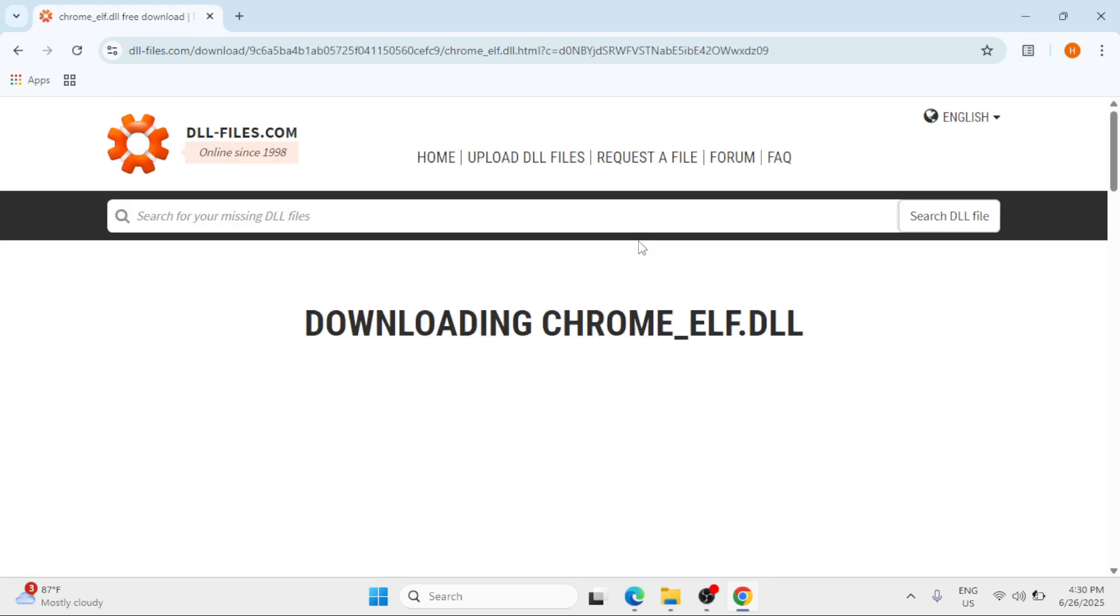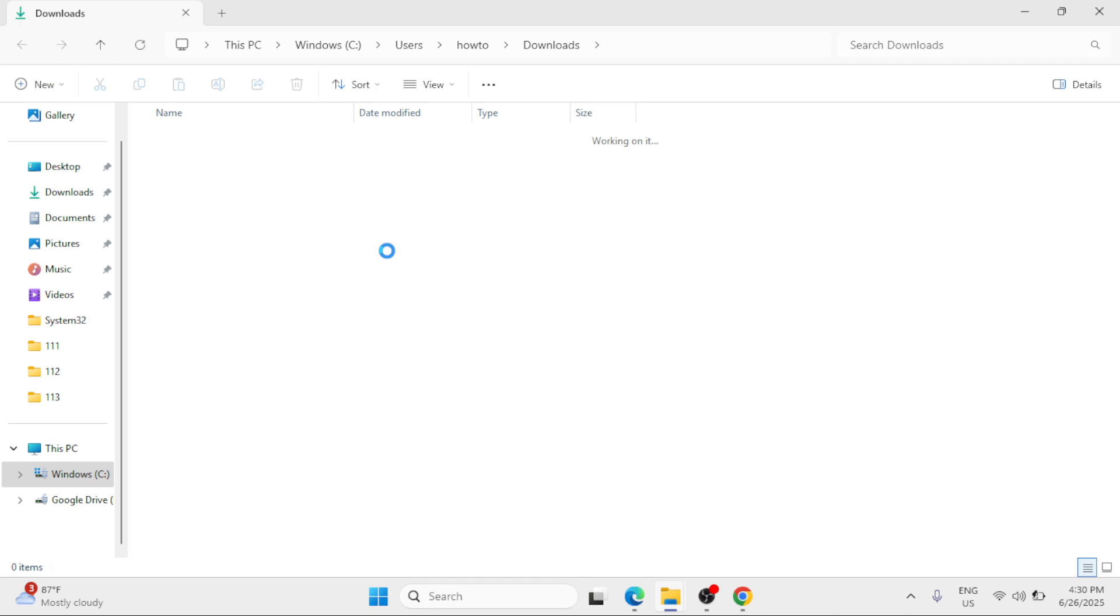And then that will be downloading. Once done, click on the folder icon.